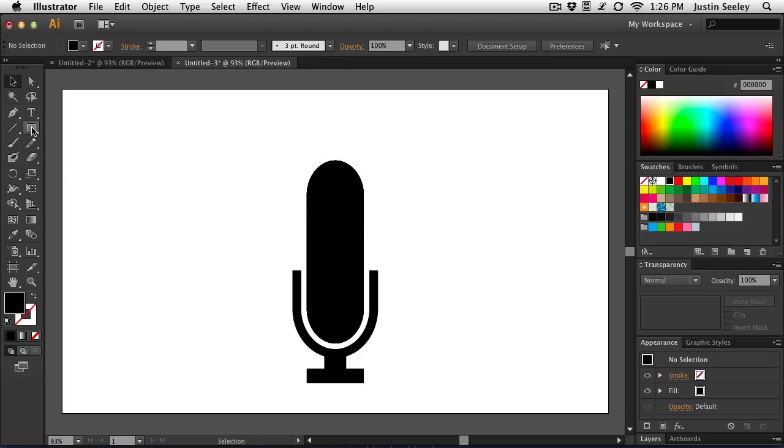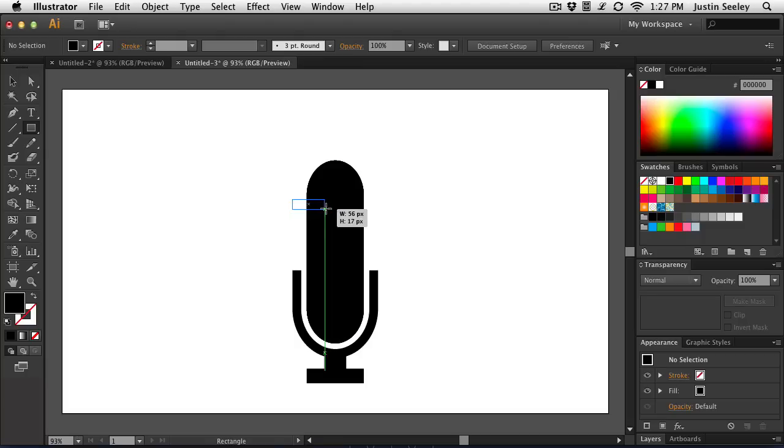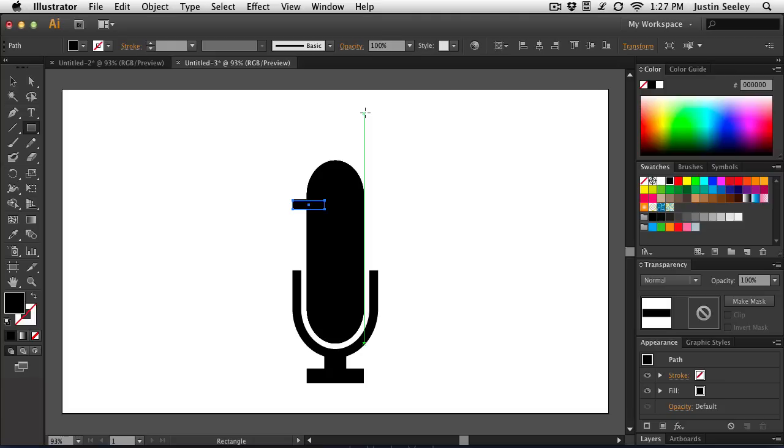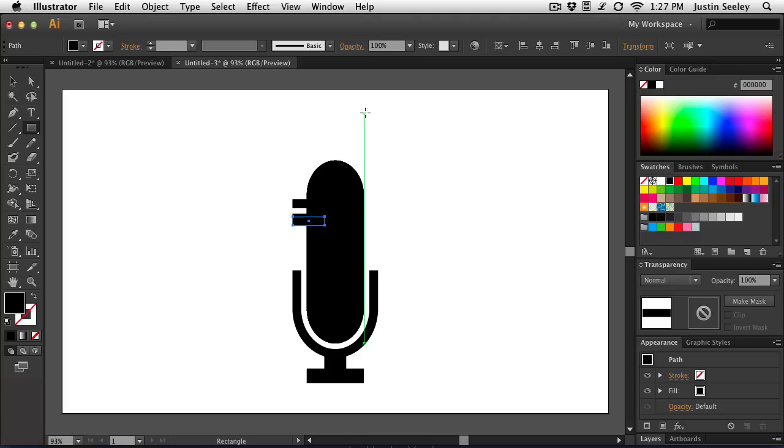So let's go ahead and grab the Rectangle tool again. And I'll just come over here, draw out a groove. Something like 15 pixels tall should be okay for this. And then I'm going to use CMD or CTRL C to copy, CMD or CTRL F to paste it in front of itself, and then I'll just nudge it down until I've got a good bit of space in between it. CMD or CTRL copy, CMD or CTRL F to paste it again. And there we go.